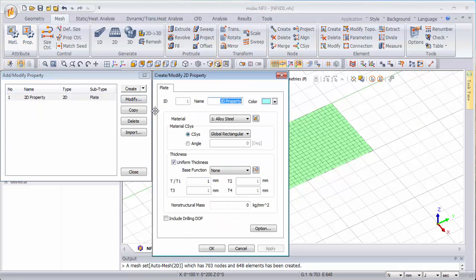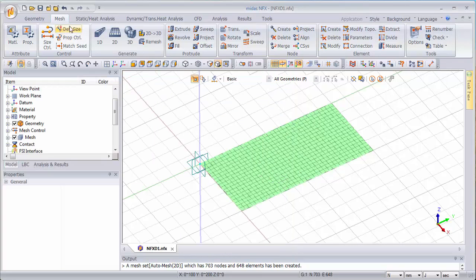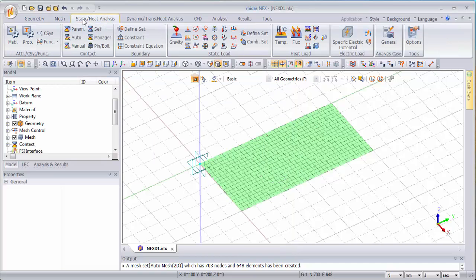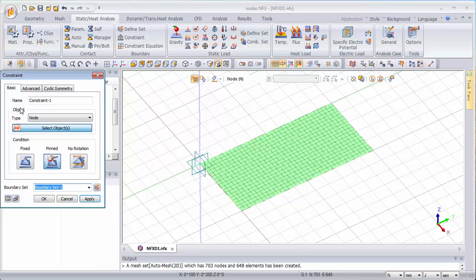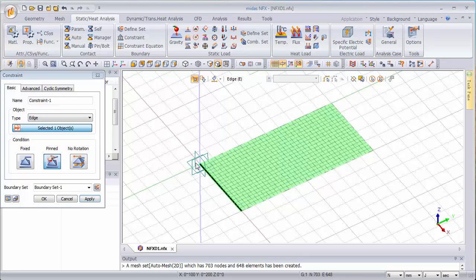So I created this property with one millimeter thickness. Now let's constrain one of the parts of this plate. So let's constrain this side for example and let's fix it.